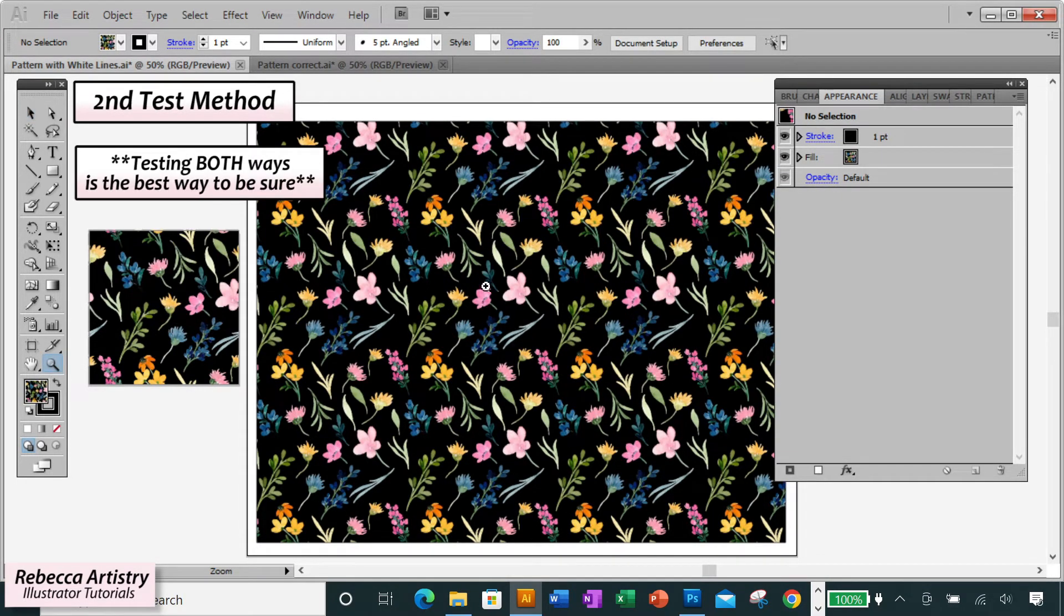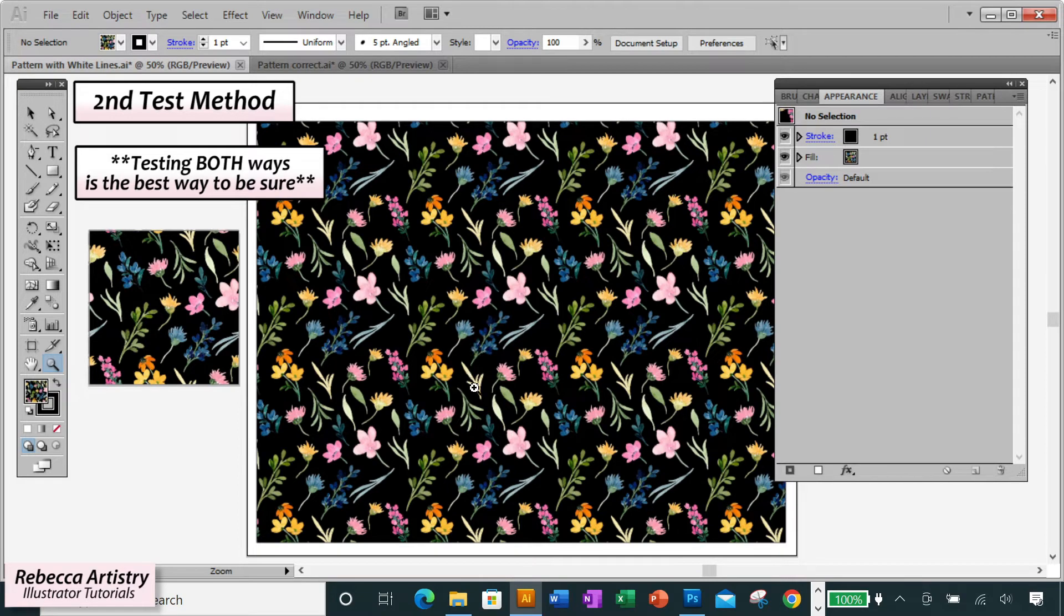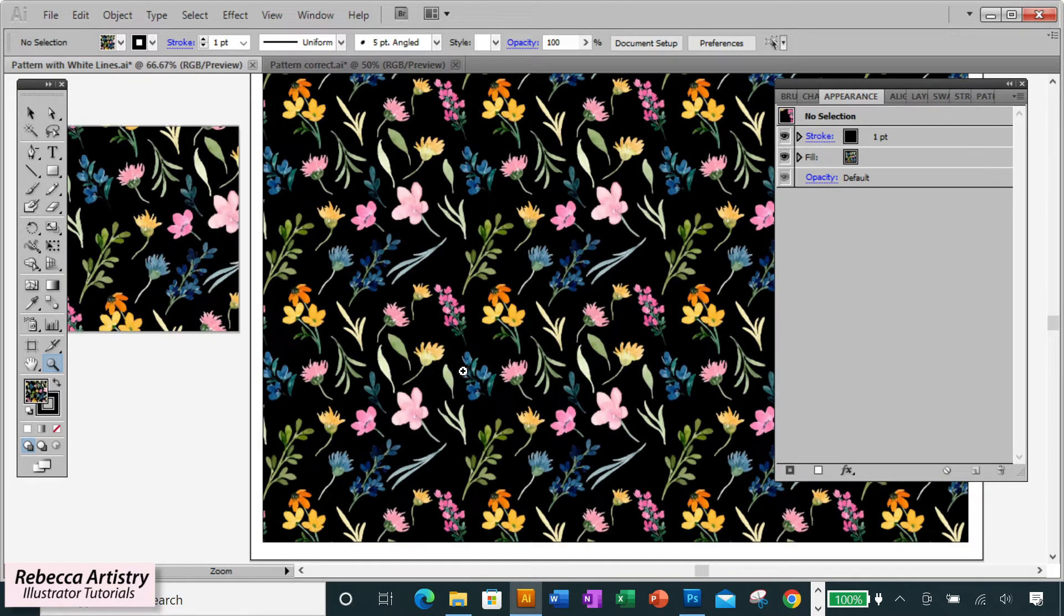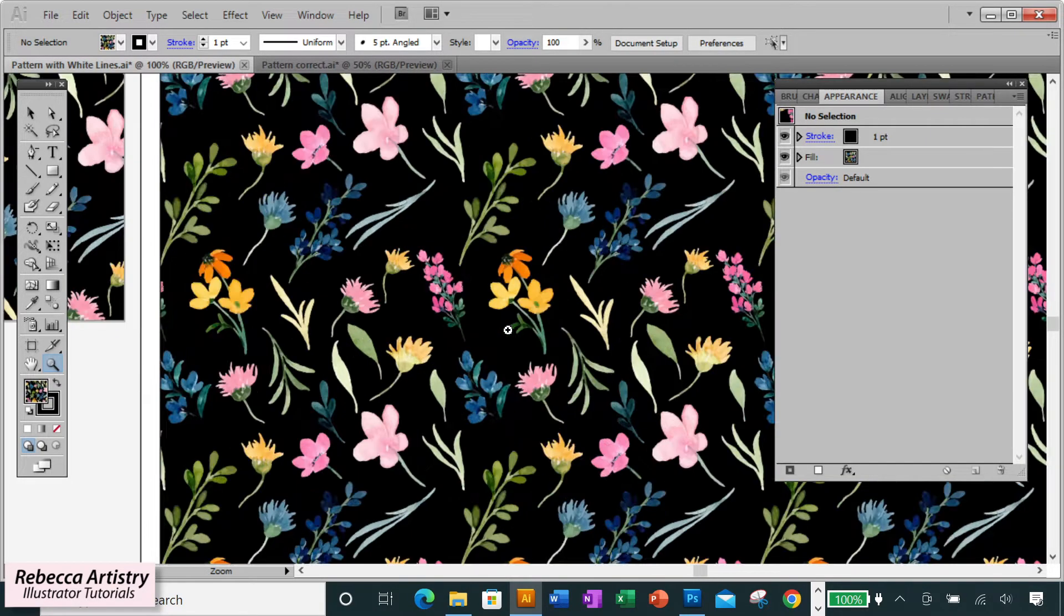Again, I highly recommend testing both ways to be sure, and I feel much more confident when I test using the printout method.